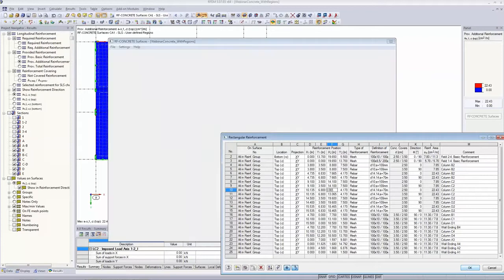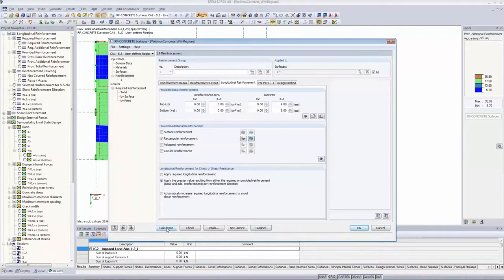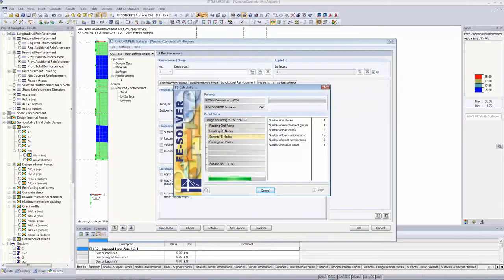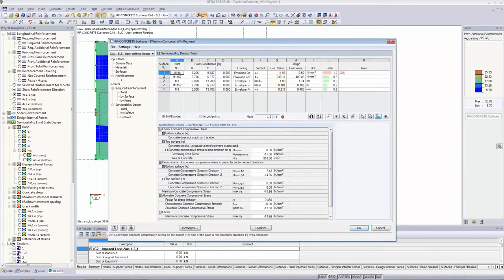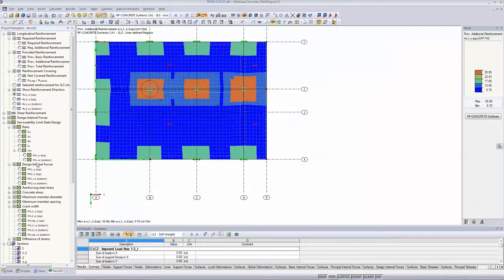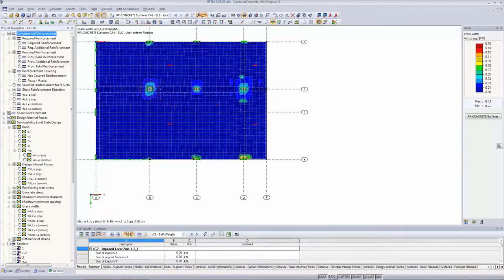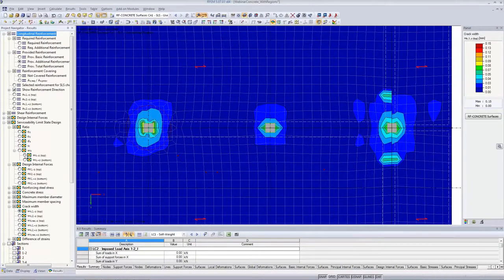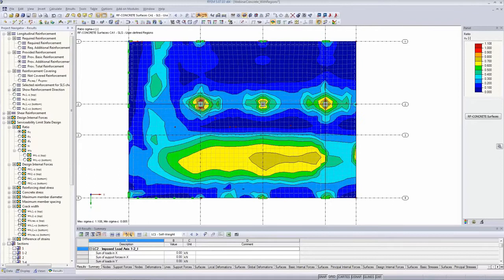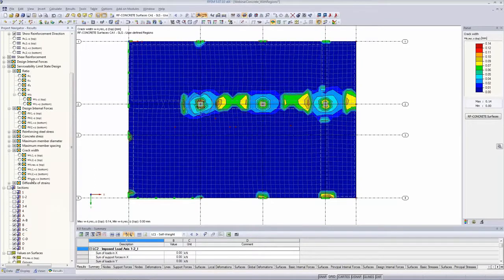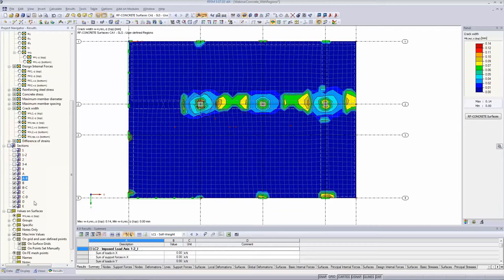We are ready for calculation of our third case — the user-defined regions case. The calculation is done and we can look at the serviceability design. In the graphics, we can study the crack width and all the single results through the results navigator, and use the sections defined earlier. We now move on to the next case and calculate the deformation of our concrete slab using RF Concrete Deflect, which is integrated into RF Concrete Surfaces.